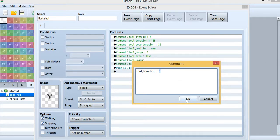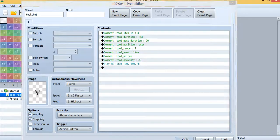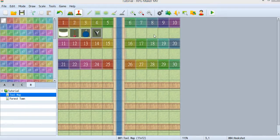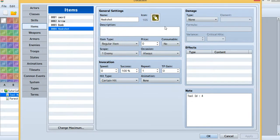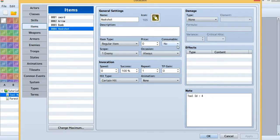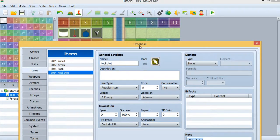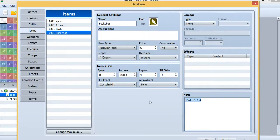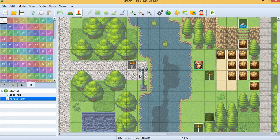That's all for the hookshot tool ID setup. Now let's check the database. Since I'm using an item, check the item list — inside there will be a hookshot entry. Make the consumable option 'no' so you can keep using it. Then remember the tool ID so you can connect this item to tool map ID 4.